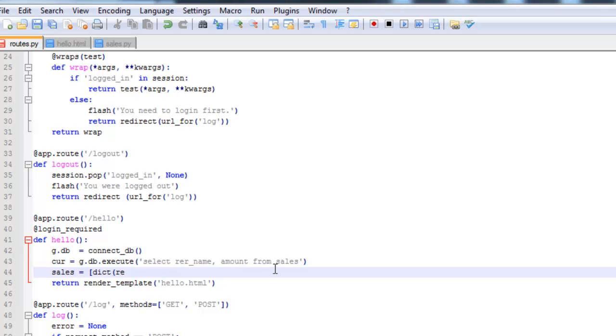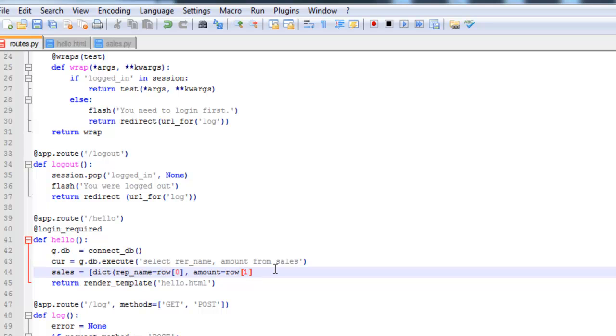And then we want to return the data to a dictionary which will be assigned to the variable name sales. Sales equals, set rep name equal to row zero, and then amount is equal to row one. That's for row in cursor.fetchall.